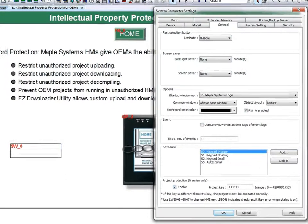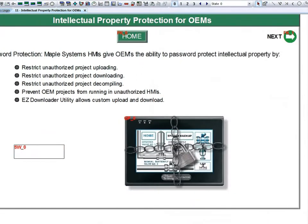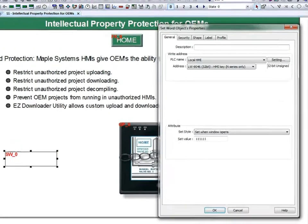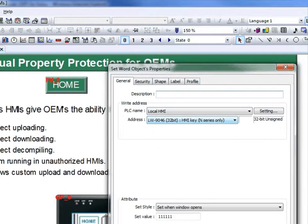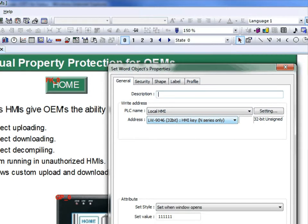To set the HMI key, write the key to system tag LW9046. This will store the key in non-volatile memory. This allows the manufacturer the ability to maintain control over replacement HMIs and system support.